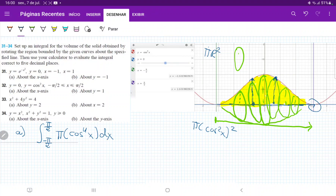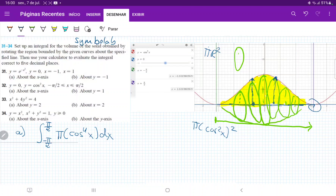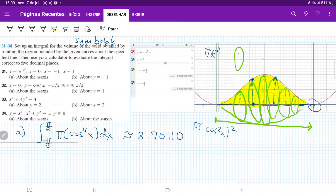Now it tells us to calculate it by plugging into a calculator that integrates. I'm using the calculator called Symbolab — I recommend it. When I plug this in, it gives us roughly, to five decimal points, 3.70110. And we're done with the first part.